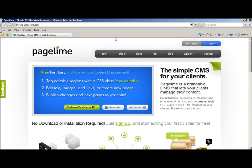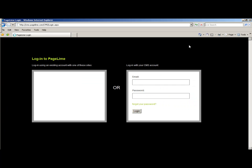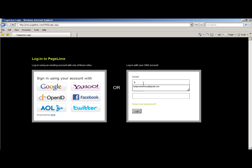This will take you to Pageline's main web page. You're going to select the login button to log into your account. Type in your desired email followed by your password.